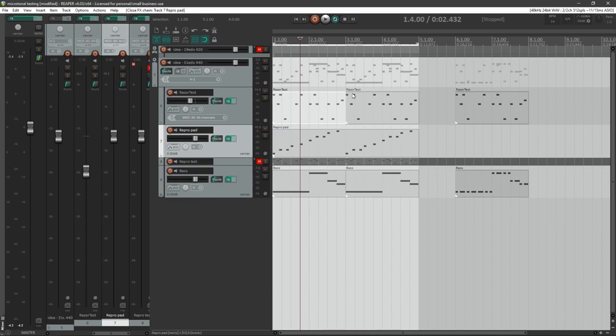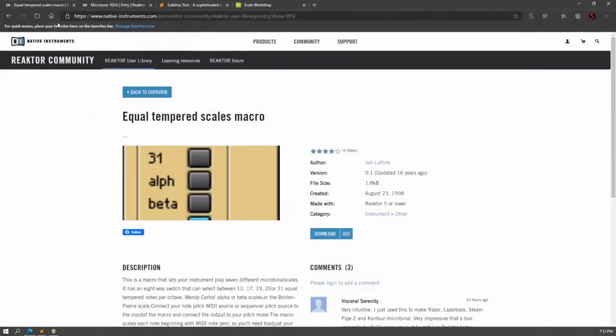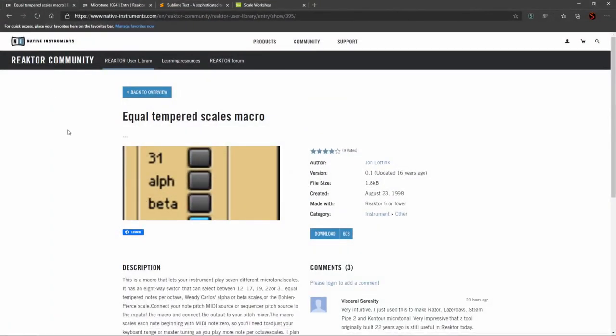It turns out, yes, you can. People have thought of that, specifically thanks to two very helpful add-ons in the Reactor user library.